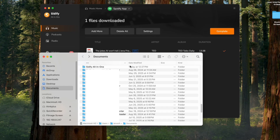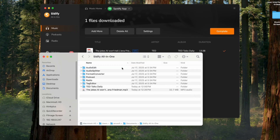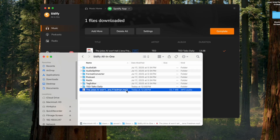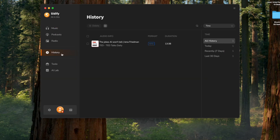Once the download is complete, your new audio file will appear automatically. You can also locate the saved podcast in the history tab.